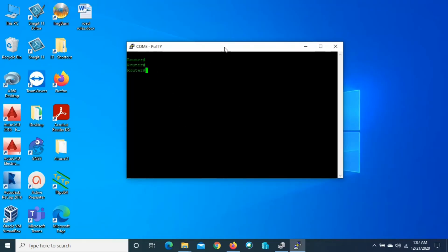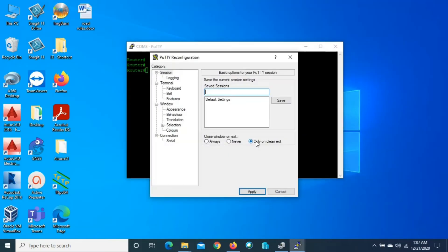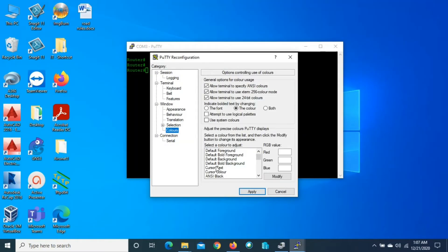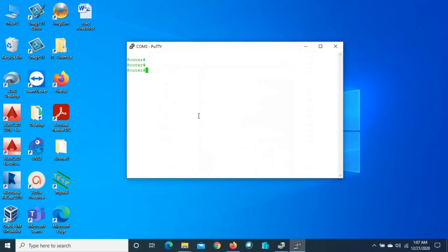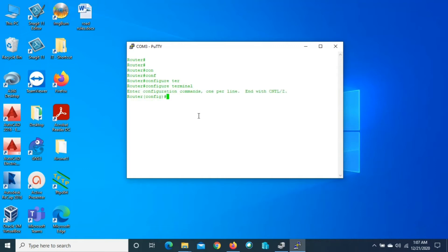Press OK, and if we press Apply you can see the text color has been changed. To change the background color, right-click, go to Change Settings, click Colors, go to Default Background, and click Modify. If you want to change the background to white, click OK and Apply. Now the background is white and the text color is green.